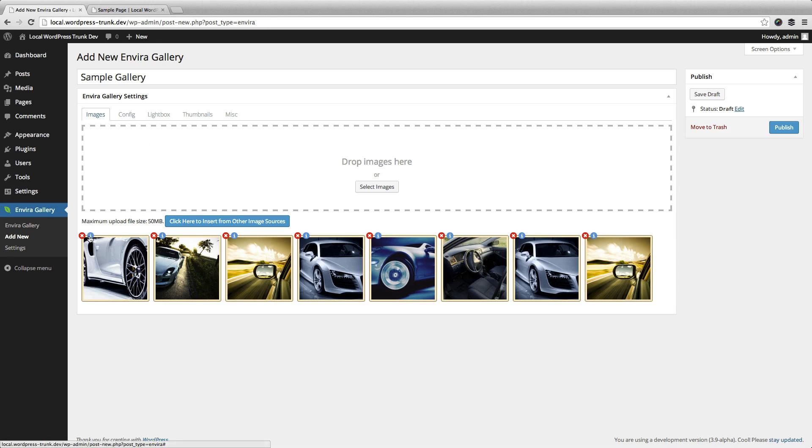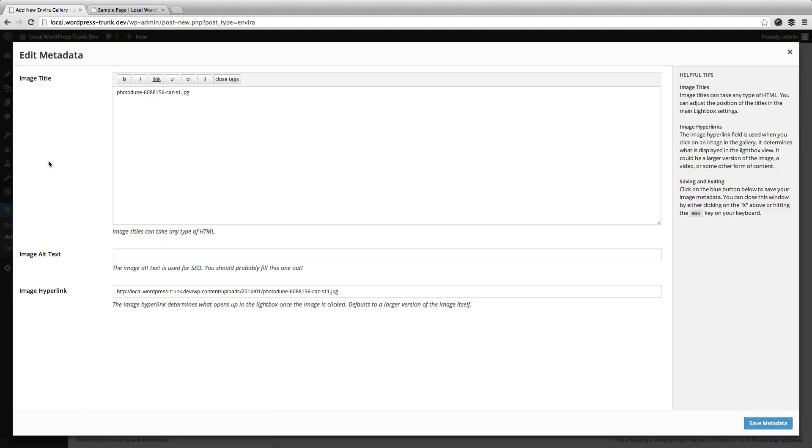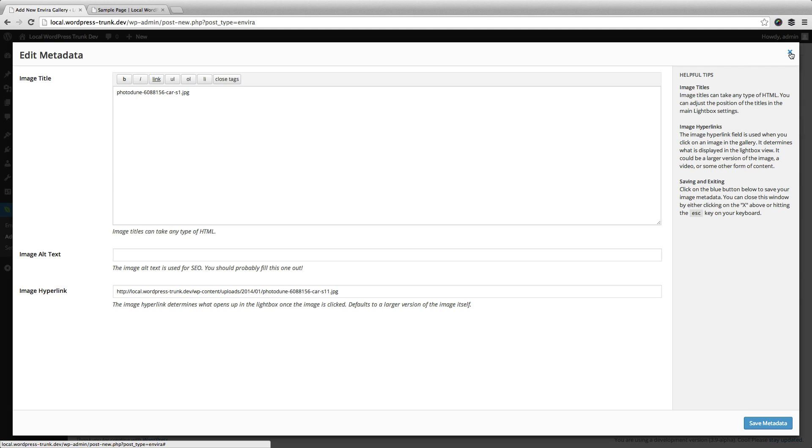Now you can click on the eye icon for each image and you can edit the metadata. By default there's a title, alternate text, and the image hyperlink, but there are other fields available with add-ons.